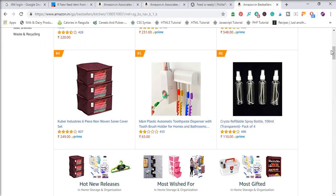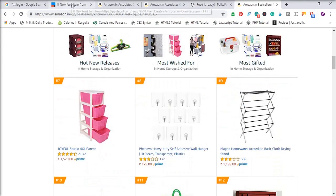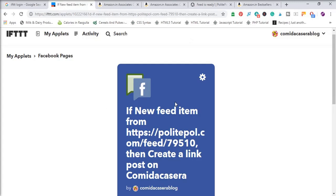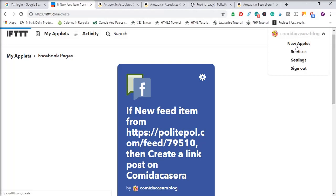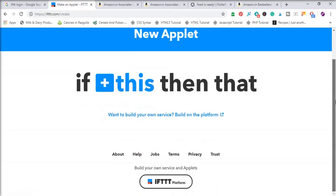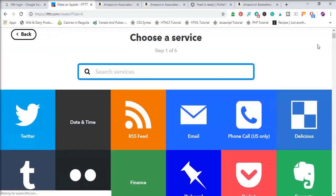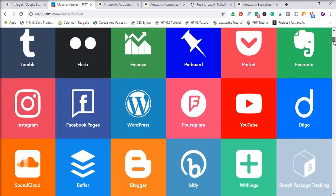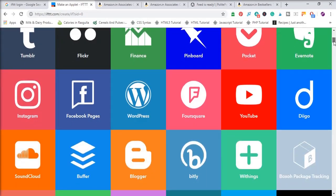Whenever Amazon adds a new product to this list, it will be automatically posted to your Facebook page. Whenever someone visits your Facebook page and clicks on a product, they will be automatically redirected to Amazon and you will earn a commission if they purchase. This is how you earn money from Amazon Associates easily. Likewise, you can select other services like Pinterest, Tumblr, Twitter, Instagram, Foursquare, and even YouTube.